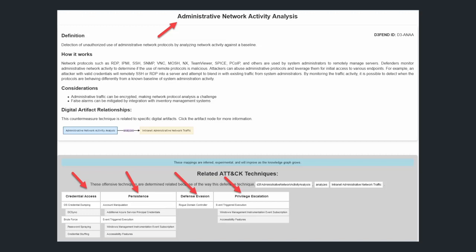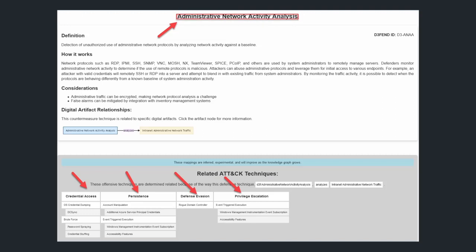So what this means is on the defensive side or the blue team side, by implementing just one of these MITRE DEFEND controls, we can stop several, potentially 10 or even 20 MITRE ATT&CK techniques. This provides a framework that will allow blue teams to defend against different new techniques and threats based off a repeatable framework.